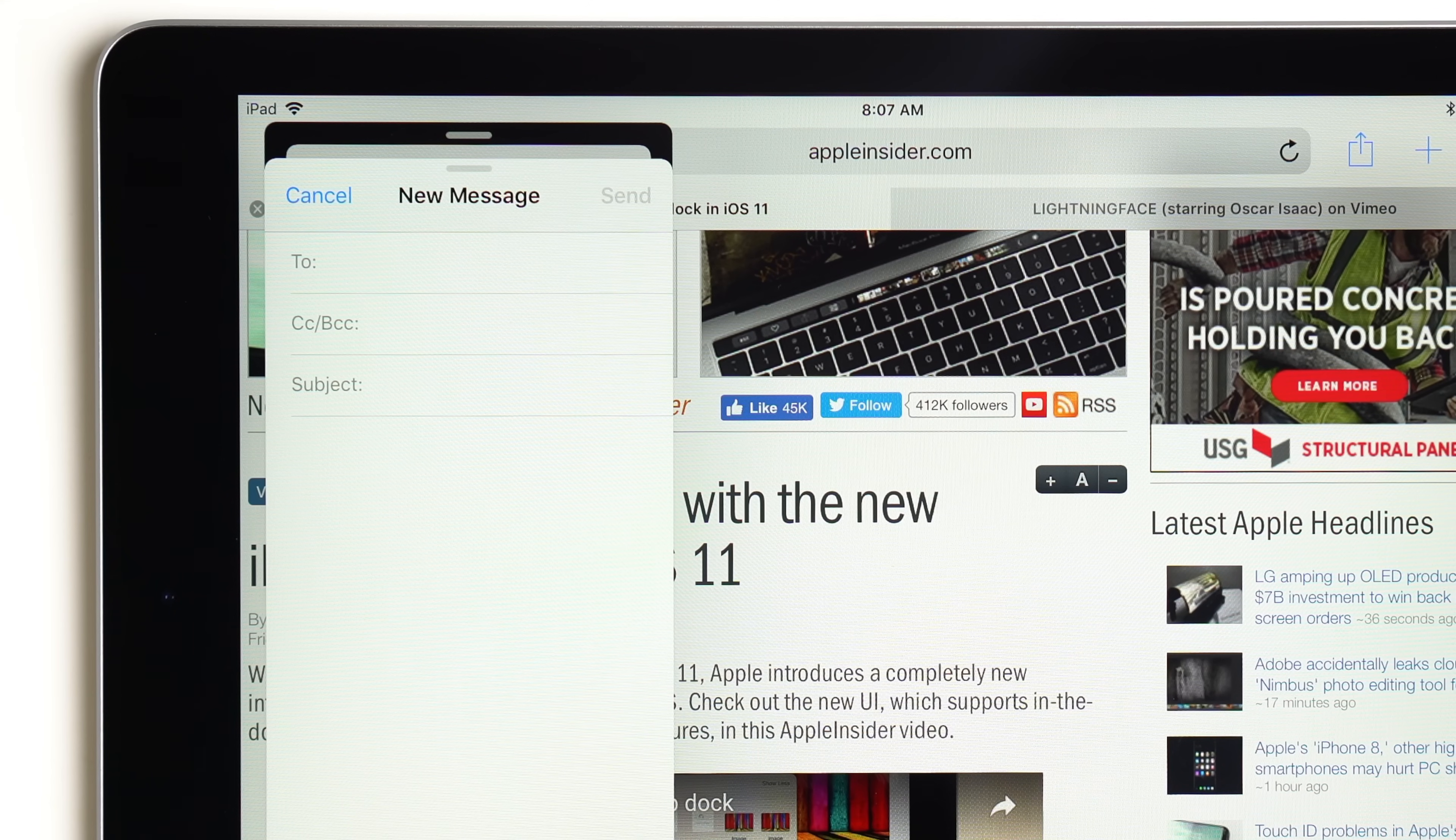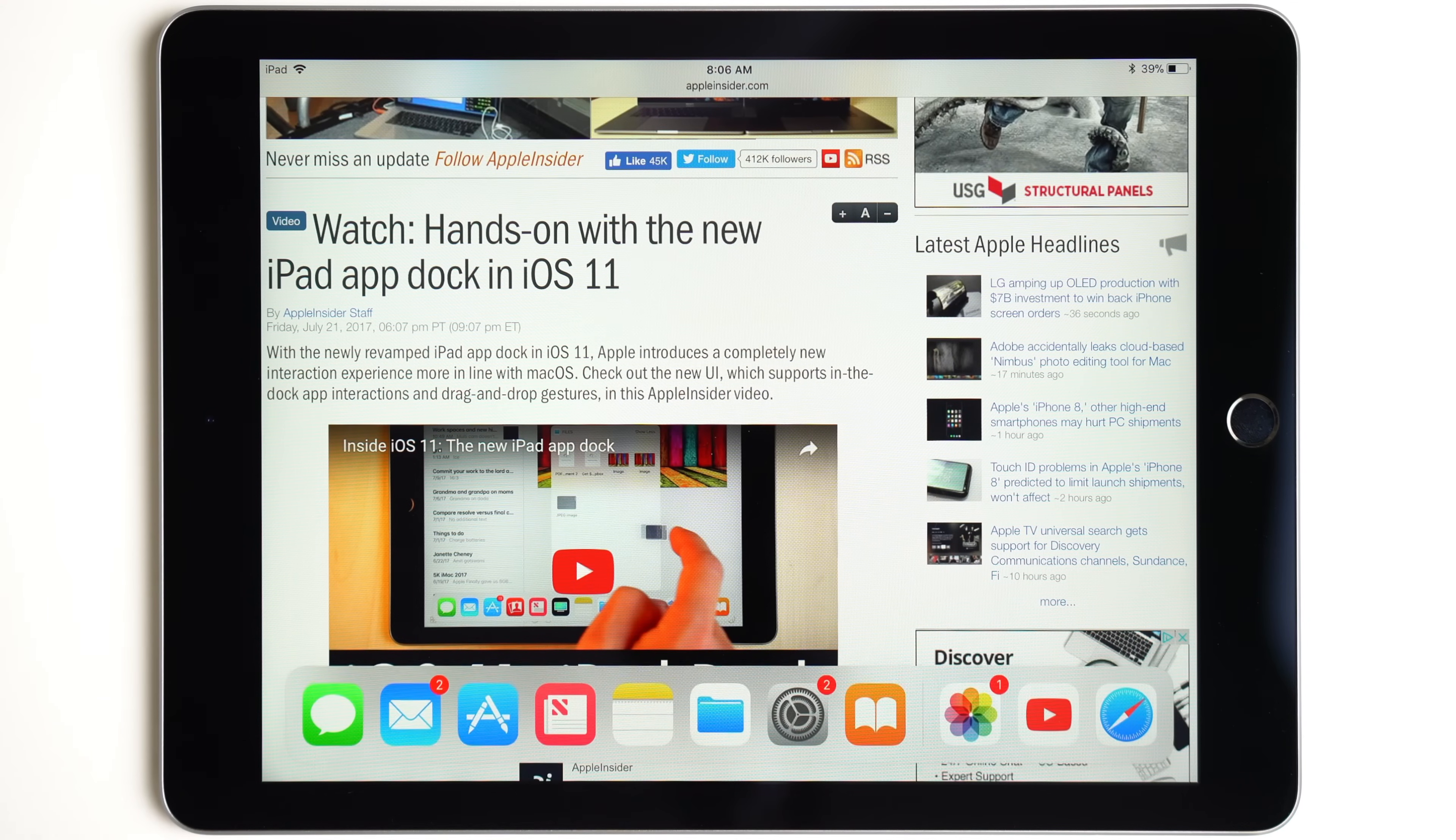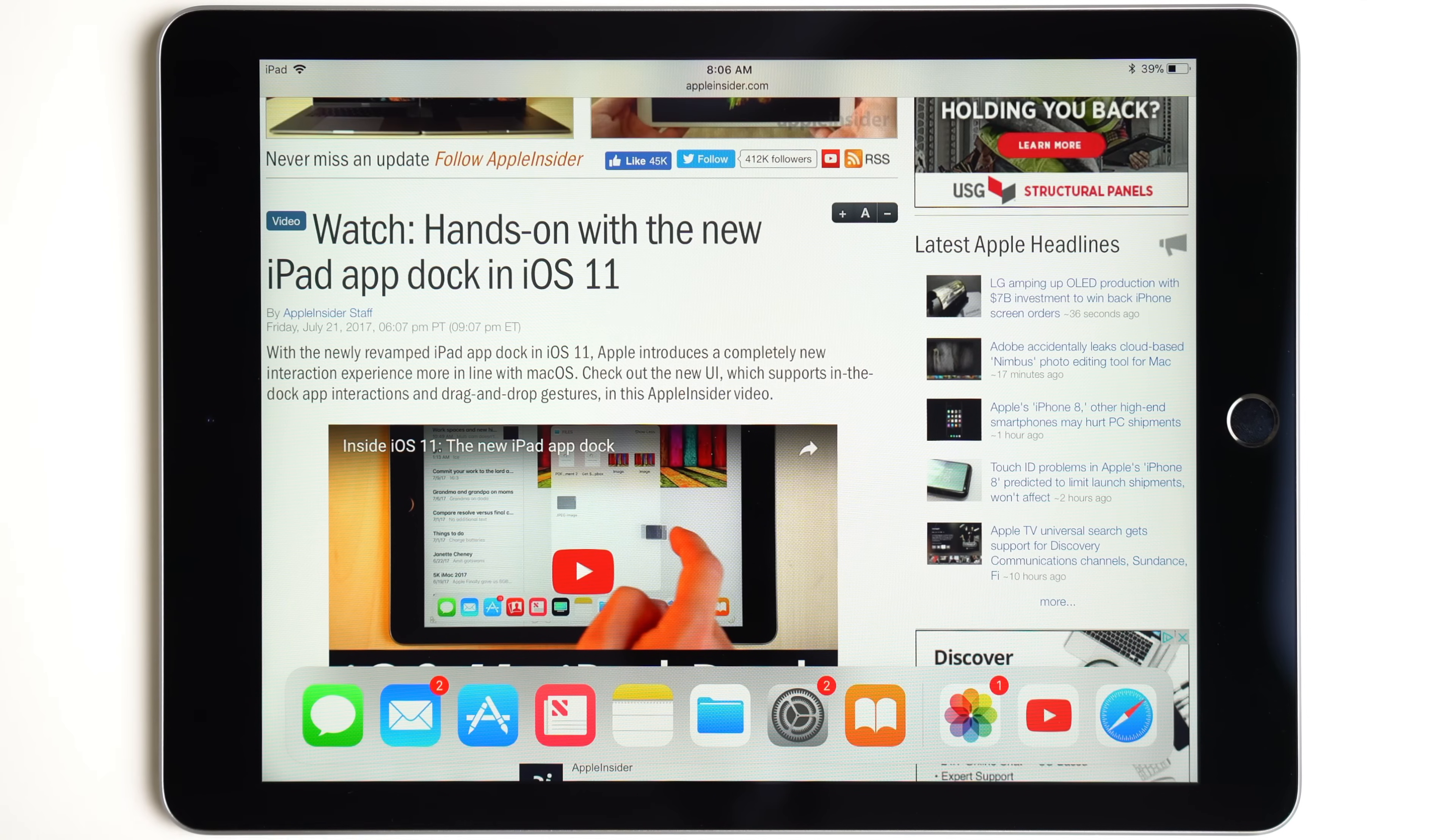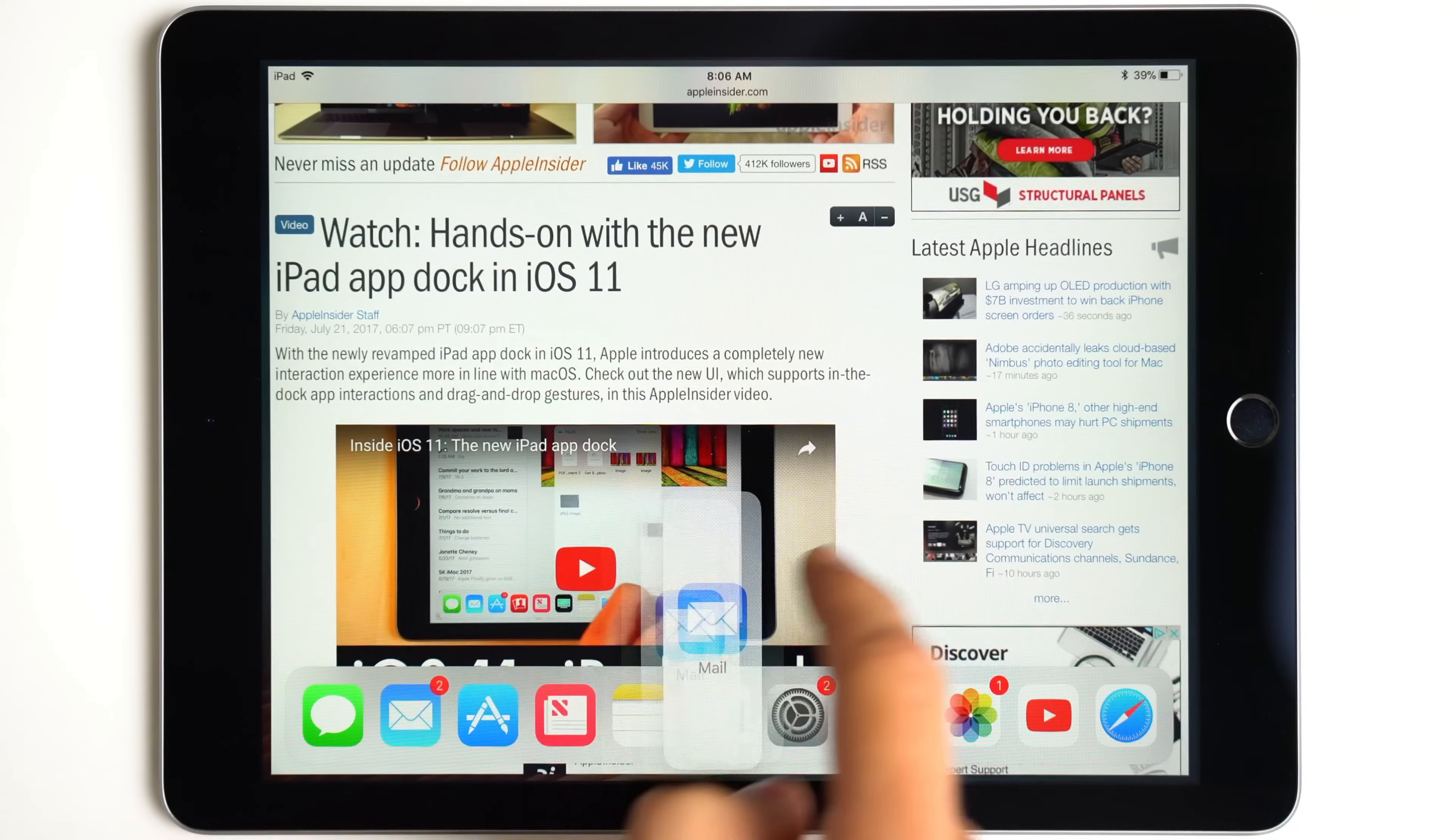Let's start with the updated slide over mode. While an app is open, swipe up from the bottom of the display to access the new app dock, then drag an app up onto the screen.